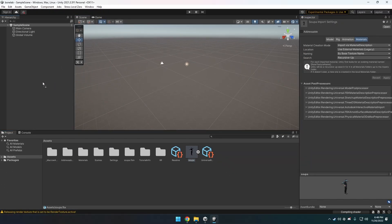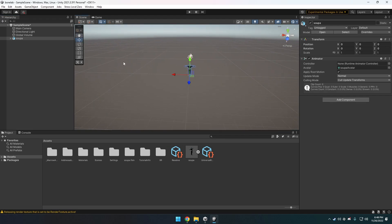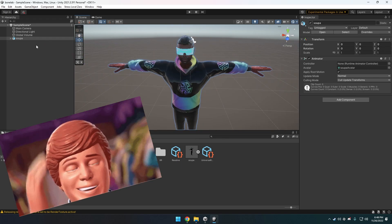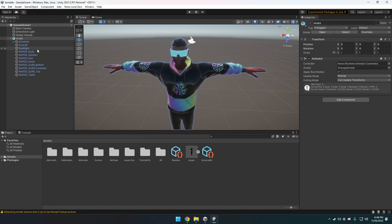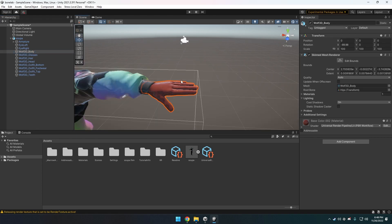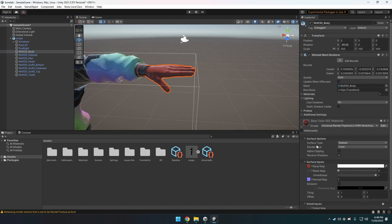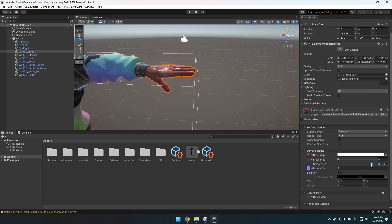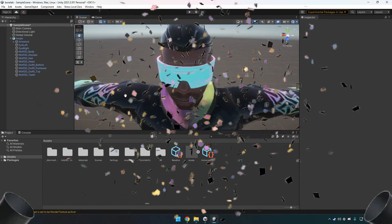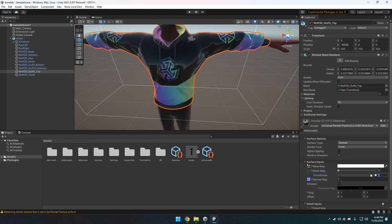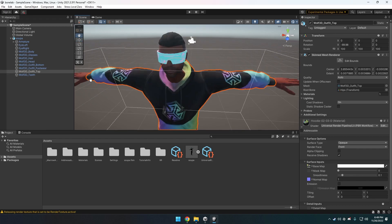Now drag your model to the scene and take a look at it. Notice how it's all oily or shiny like a Ken doll — we don't want that. Expand the model and choose one of the parts, expand the material area, and adjust the attribute called Smoothness. Everything was so reflective because this was at max. You can change it to something like 0.2. You need to change Smoothness for everything — except glasses, eyes, and teeth. For skin I usually choose 0.2, and for hair and clothes I set it to 0.1.